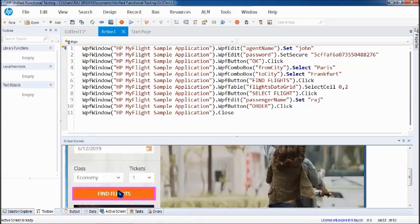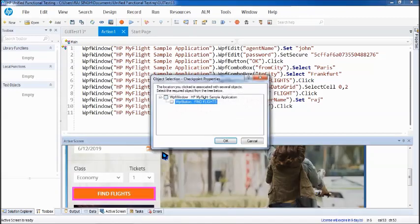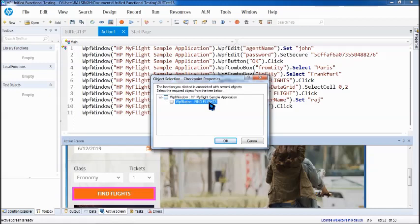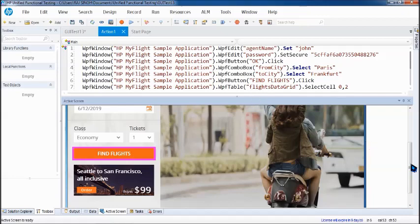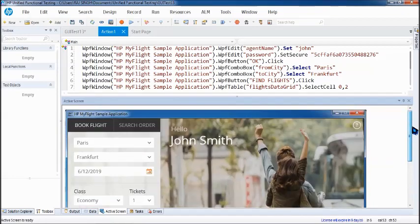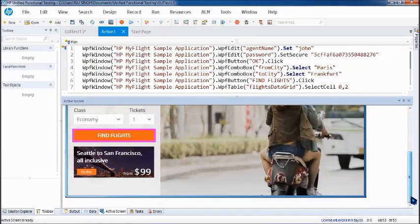So similarly for any other object if you want to do right click you can go for standard checkpoint and you can see it is highlighted on the find flights. So generally it will add a checkpoint for the object which is activated during this particular line. So that's another benefit and moreover you will get a screenshot whether the activity was performed or not or how it was performed.